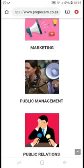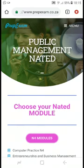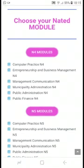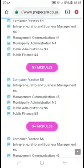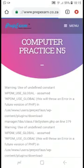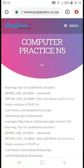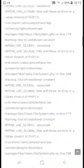For example, I will choose Public Management. It will then display all the modules that EPM students are doing. Choose one of the modules your students are doing — in my case I will choose Computer Practice. You'll get to the next screen and scroll down until you get the option that displays PDF files.